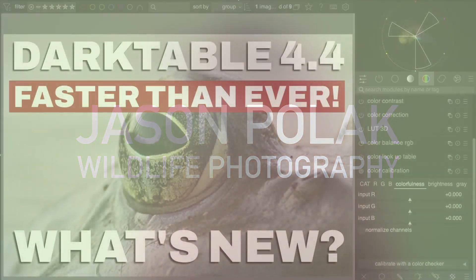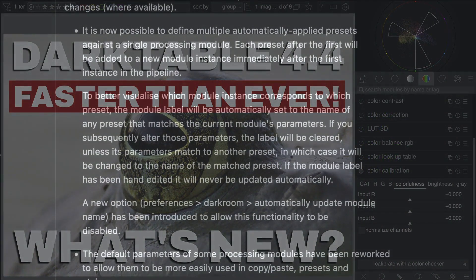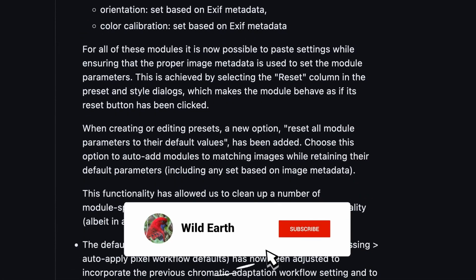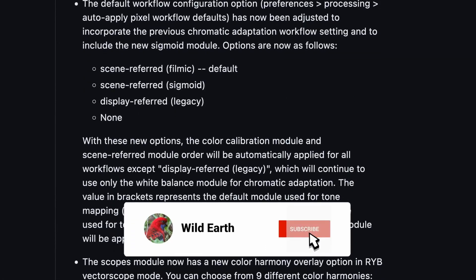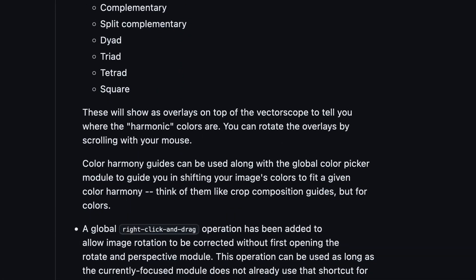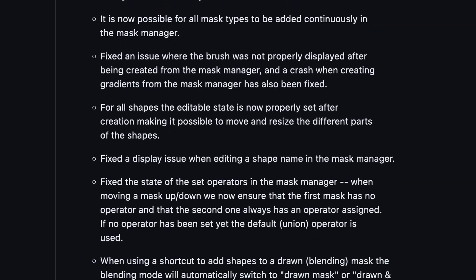Darktable 4.4 was released last week, and it has undergone a ton of new changes, so many that it is mind-boggling. I can say that in fact it is one of the most exciting releases of Darktable I have ever used.